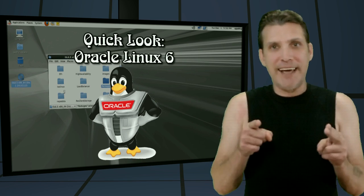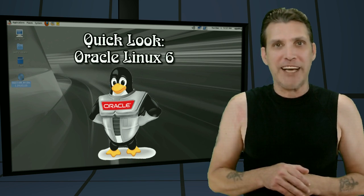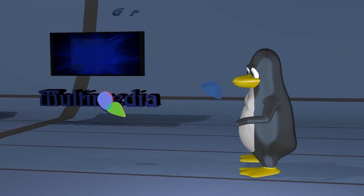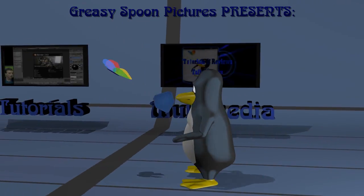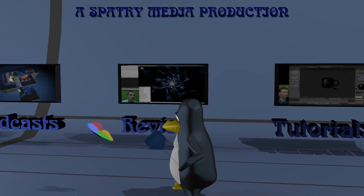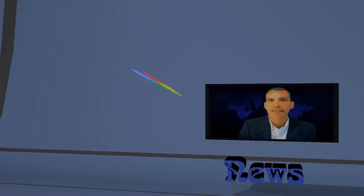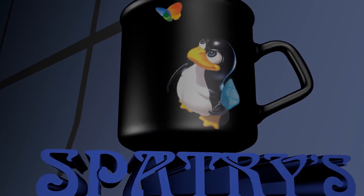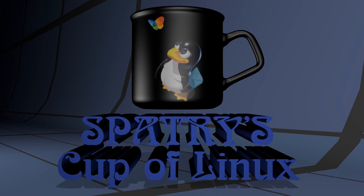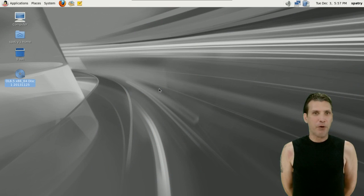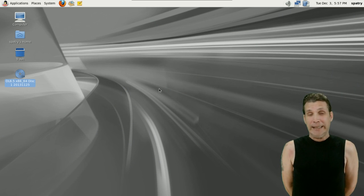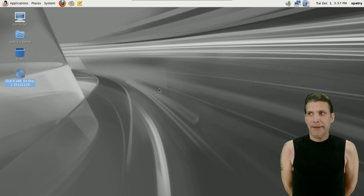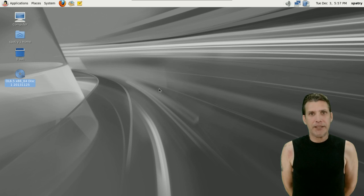Before I even start, I'm going to say I've never looked at this distribution before, so I probably wouldn't even call it a review. Curiosity killed the cat and I wanted to have a look at this, so I figured I'd turn on my camera and let you guys experience this one with me.